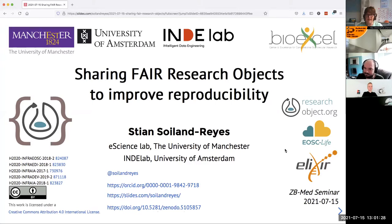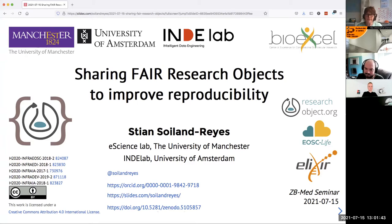Hello everybody, and thank you for joining us today for this research colloquium. Today we have an external invited speaker. His name is Stian Salian Goyes and he works with the eScience Lab at the University of Manchester. He is very involved in communities related to metadata with the purpose of making research FAIR and reproducible.